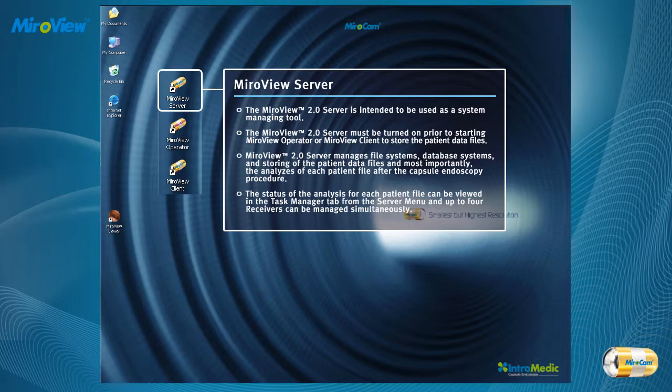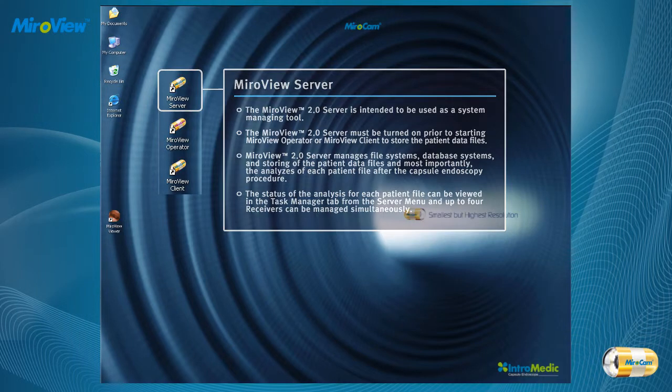MiroView 2.0 Server manages file systems, database systems, and the storing of patient data files, and most importantly the analysis of each patient file after the capsule endoscopy procedure. The status of the analysis for each patient file can be viewed in the Task Manager tab from the Server menu, and up to four receivers can be managed simultaneously.